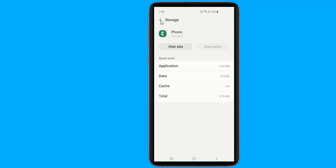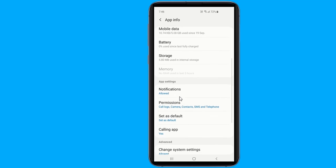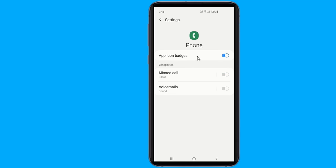Enable the notifications for the phone application. If you have been playing with the notification settings on your Android smartphone, then the chances are that you have disabled the notifications for the phone app. So make sure that the notifications are enabled for the phone app.